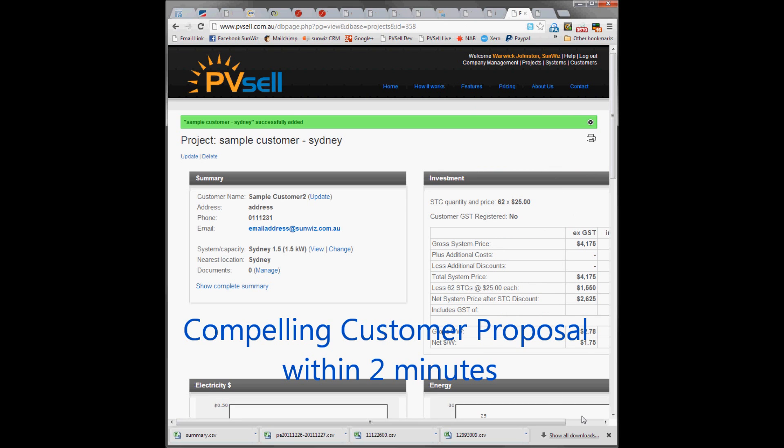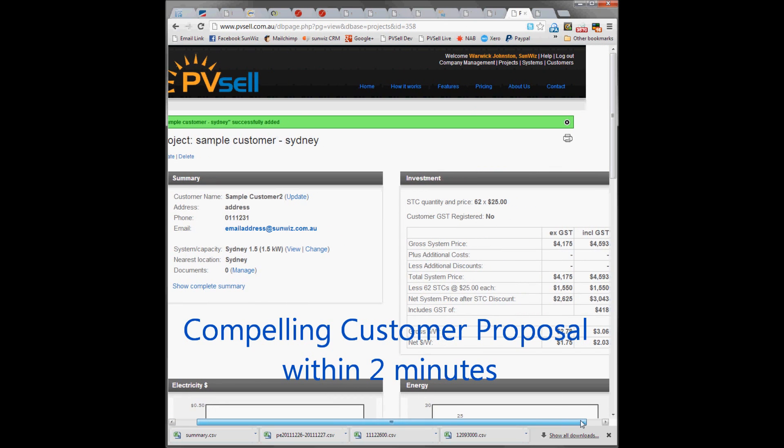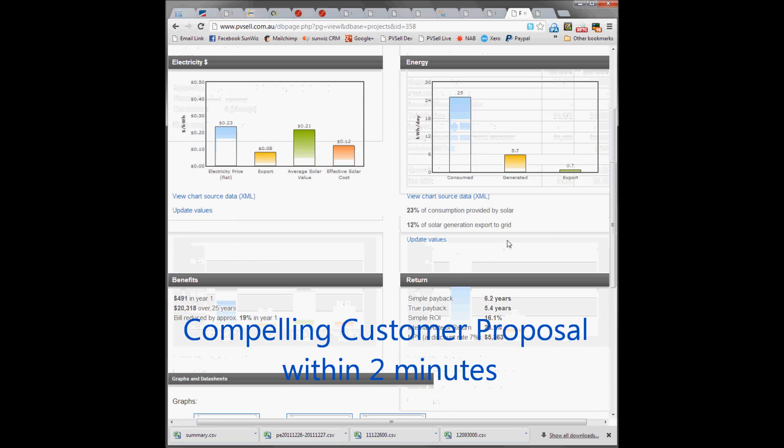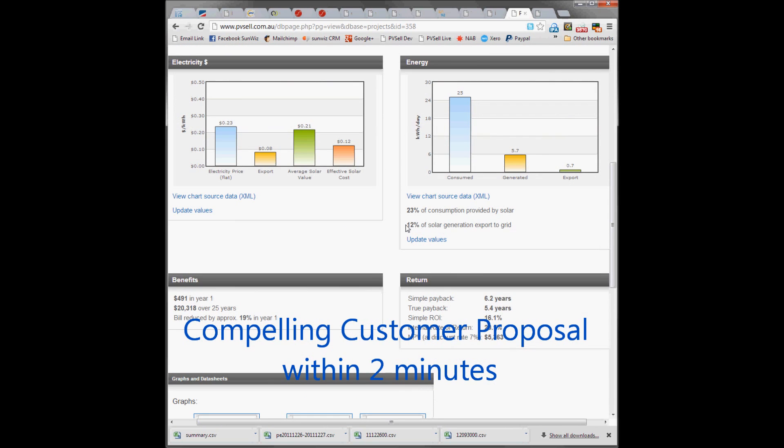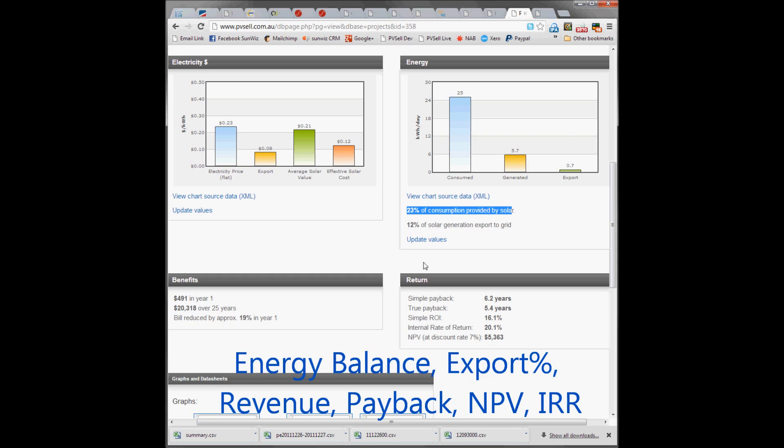We can see here that we have a standing customer summary. The amount of export on this job is 12% and they're going to meet almost a quarter of their needs.